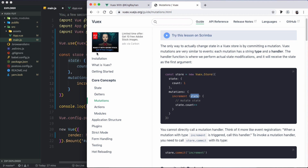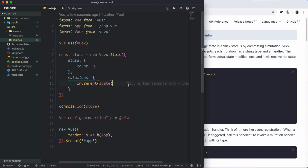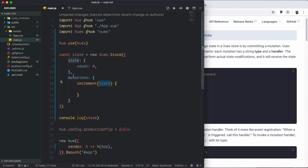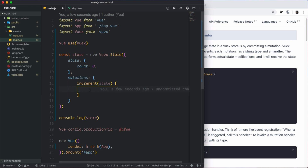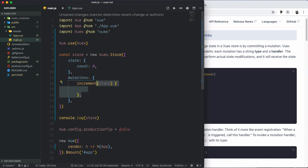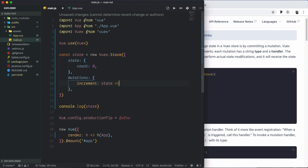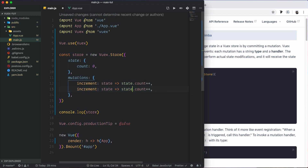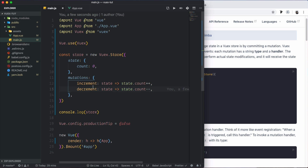By default in the documentation, mutations change state data. For example, an increment mutation increases state.count, and a decrement mutation decreases state.count using minus minus.